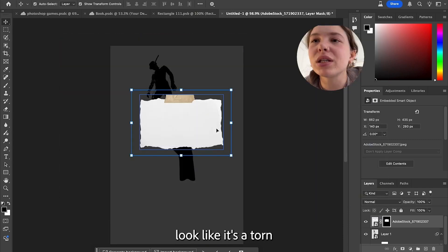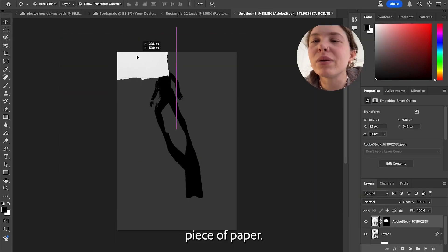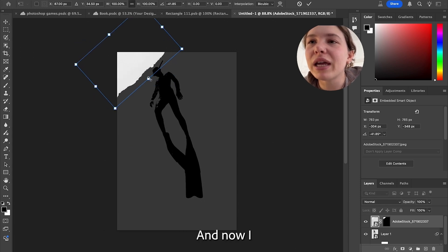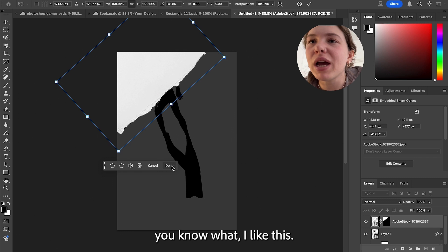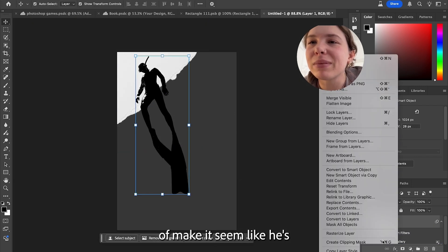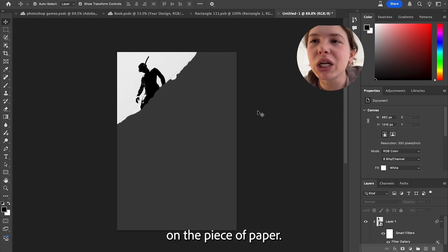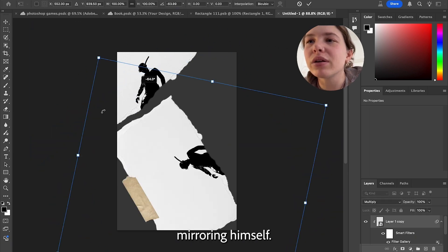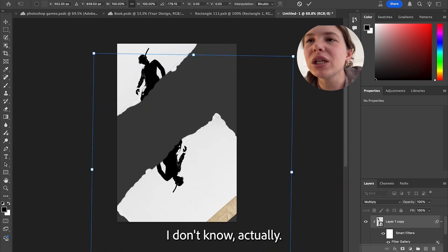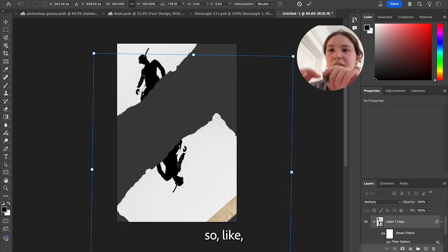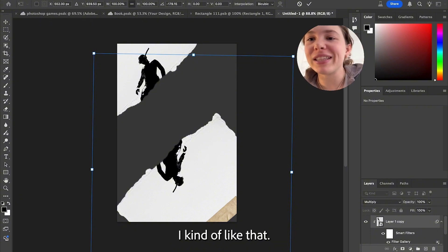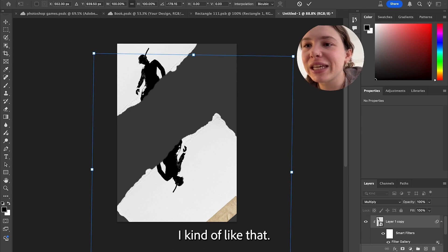Let's see if I can make it look like it's a torn piece of paper. I'm gonna bring this dude in and kind of make it seem like he's on the piece of paper — like maybe he's mirroring himself. Actually, what if he's just like, he was on a piece of paper and that was ripped in half? I kind of like that.